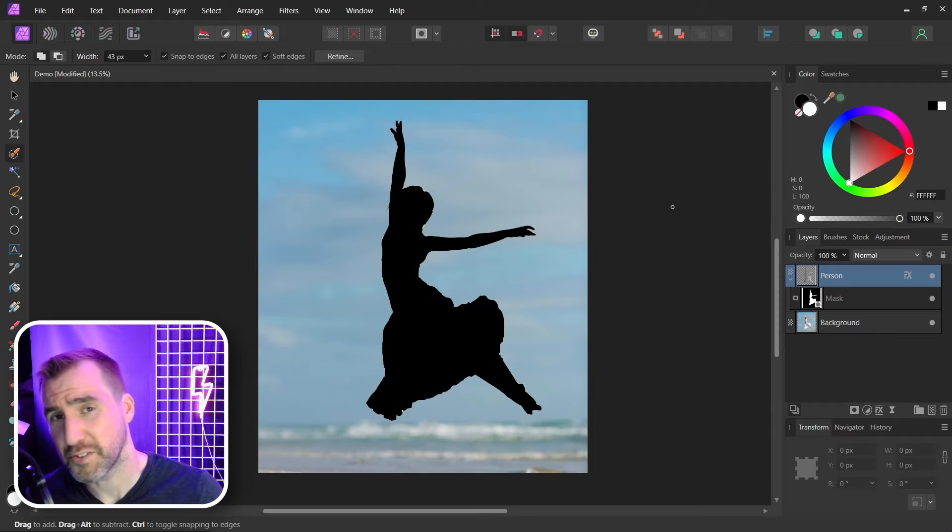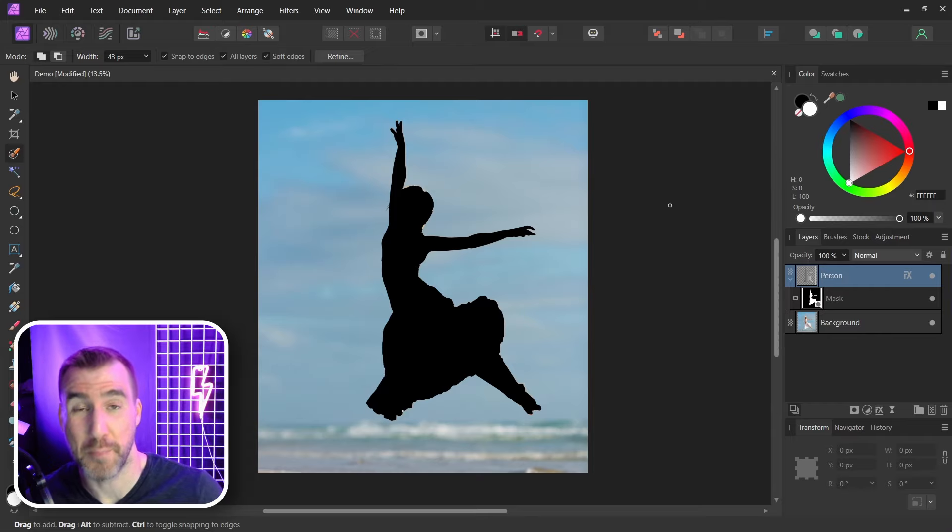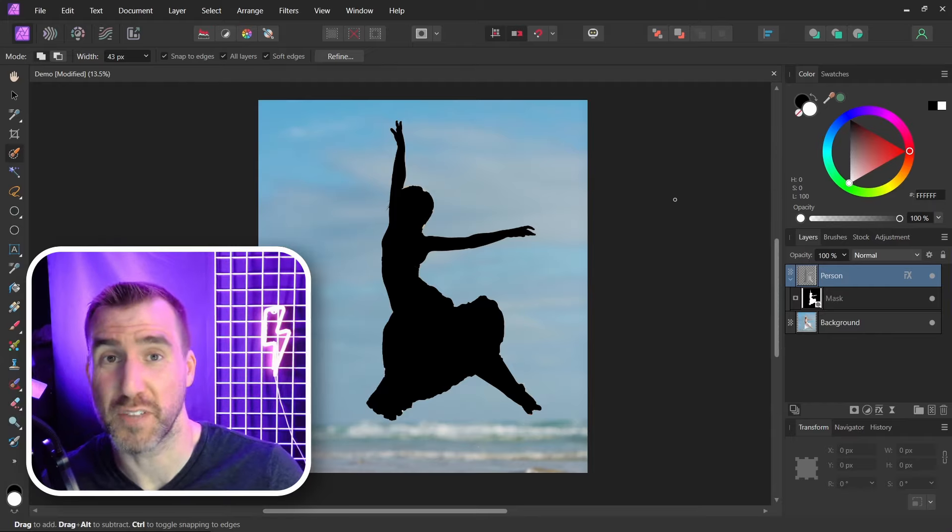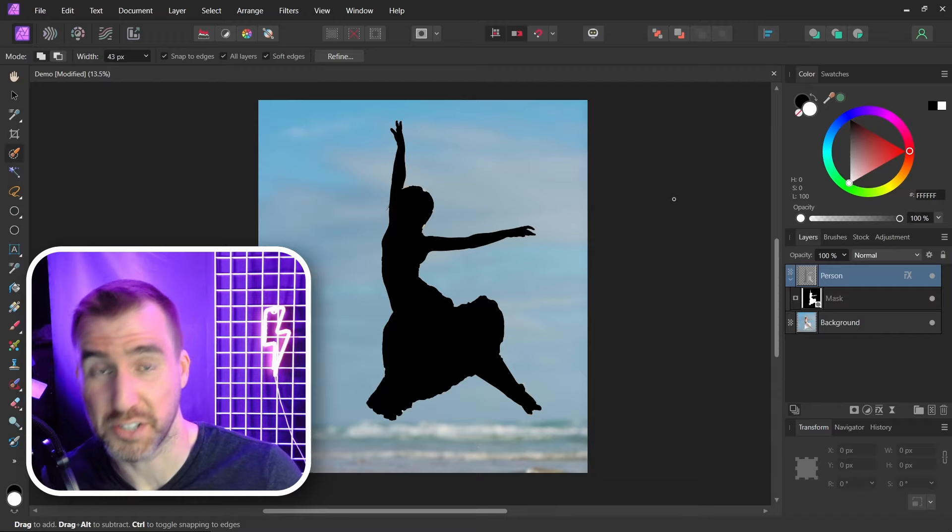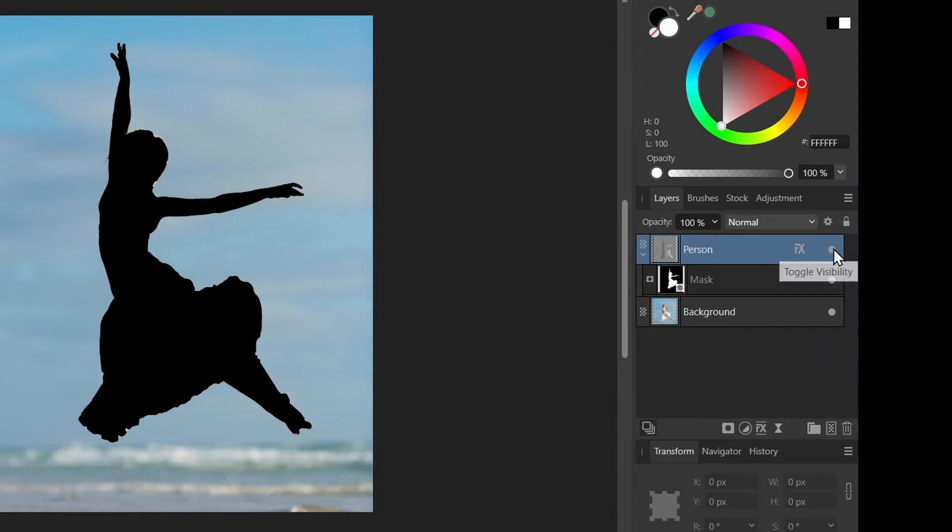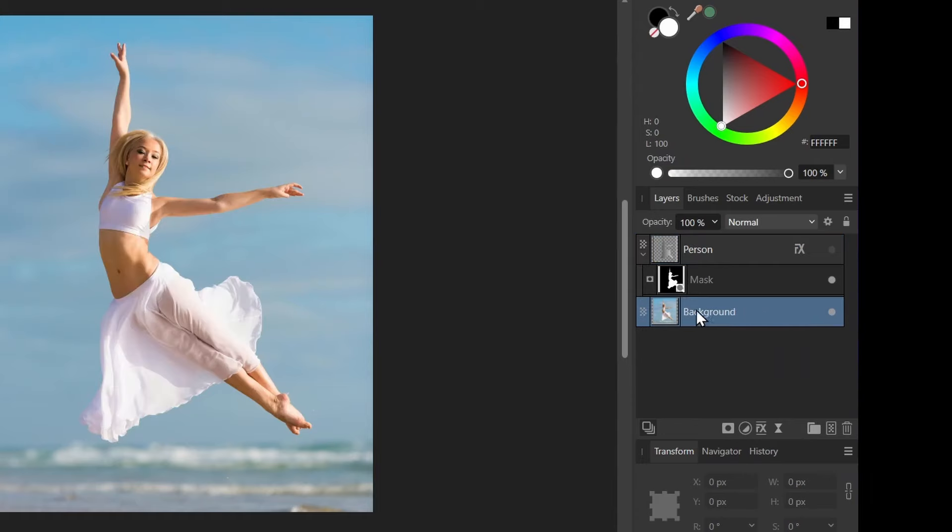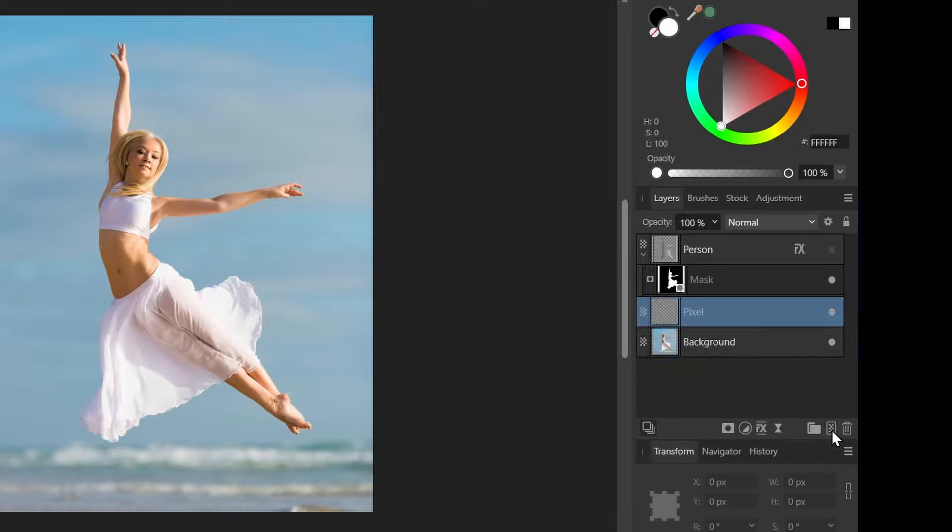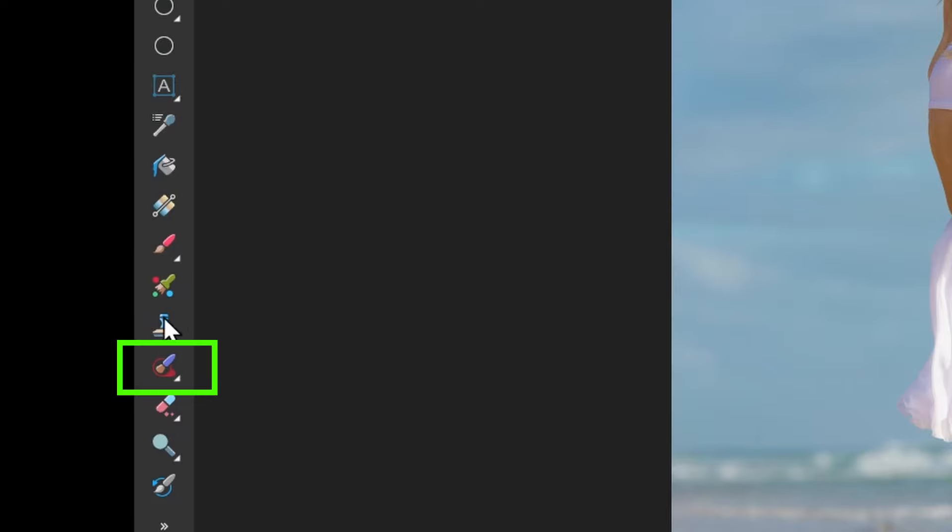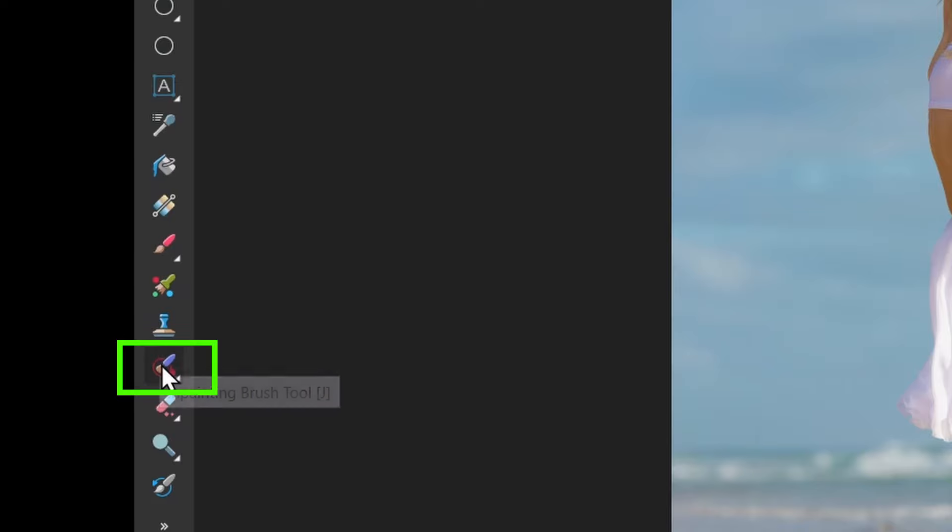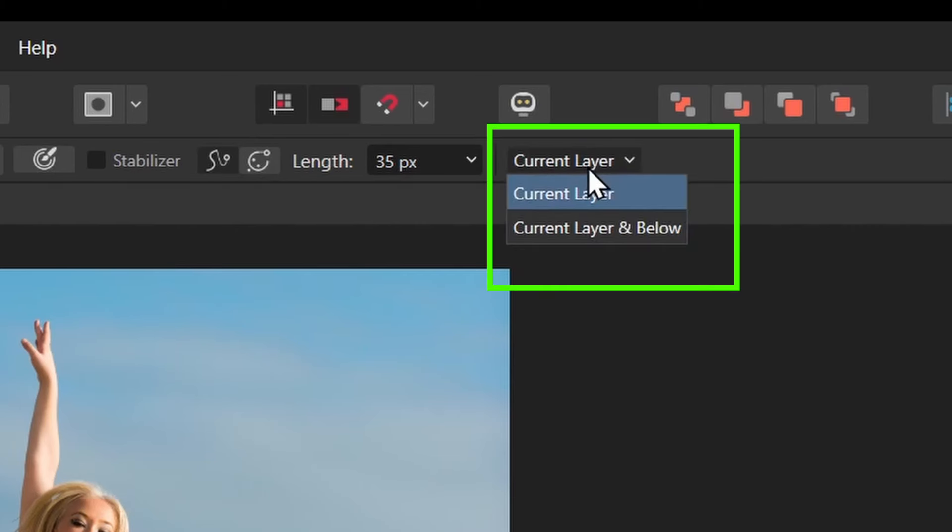Now the first thing I'm going to do is remove the woman from our background layer. That gives us more flexibility to touch things up. So let me turn off the person layer. I'm here in the background layer. I'm going to add a pixel layer here. Then I'm going to select the inpainting brush tool. So I'll select this. Make sure it's set to current layer and below.